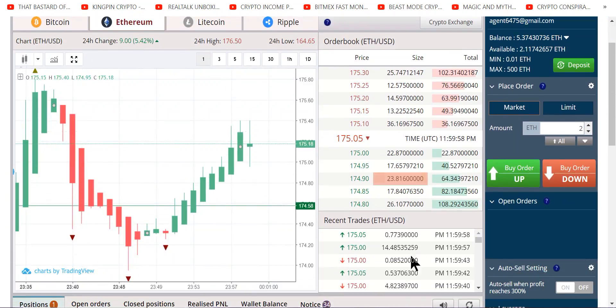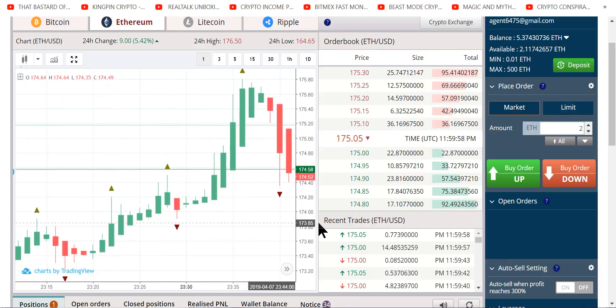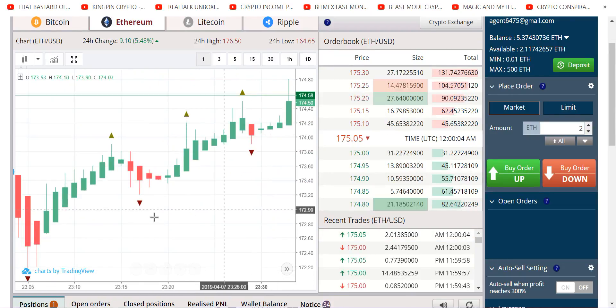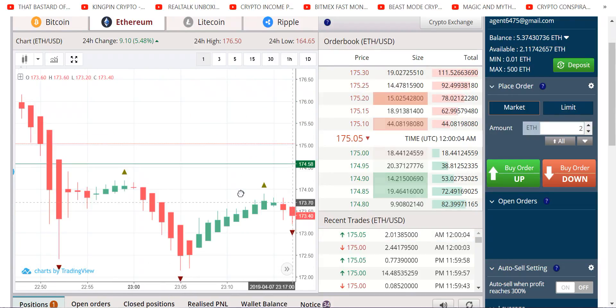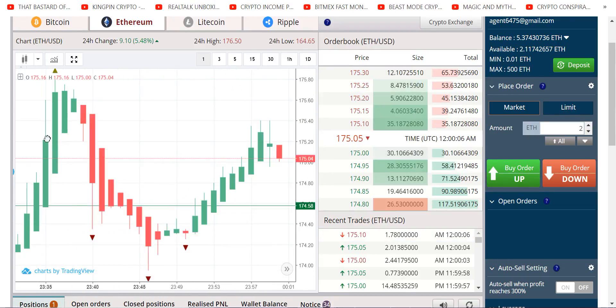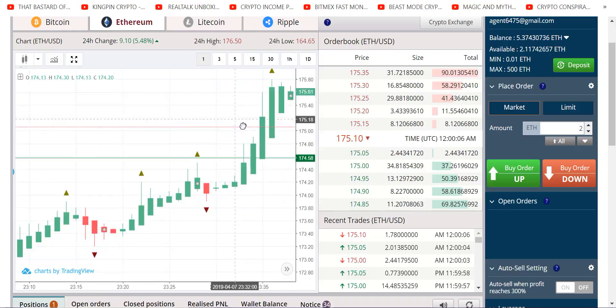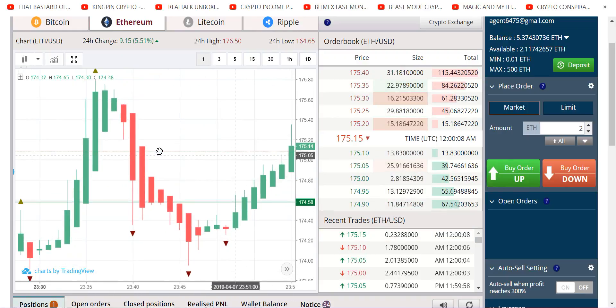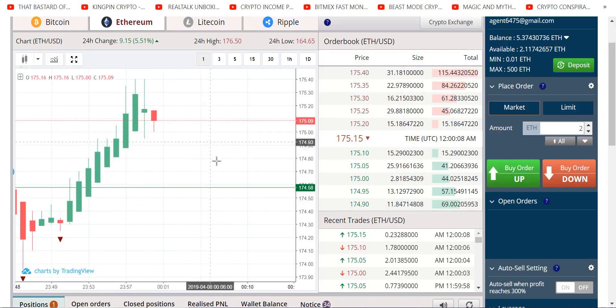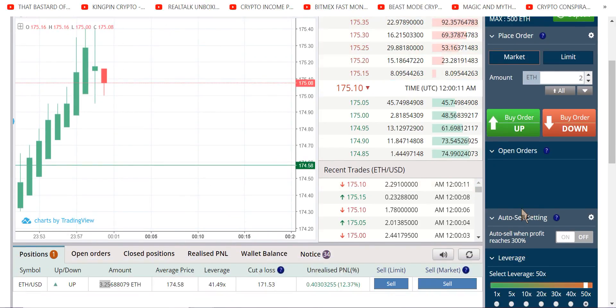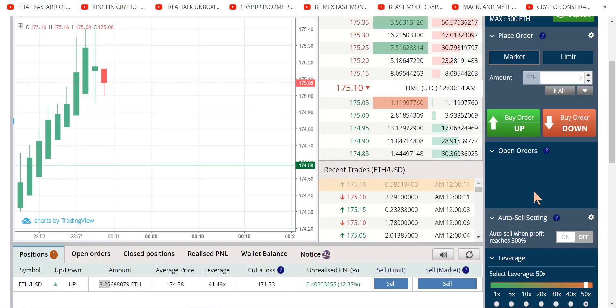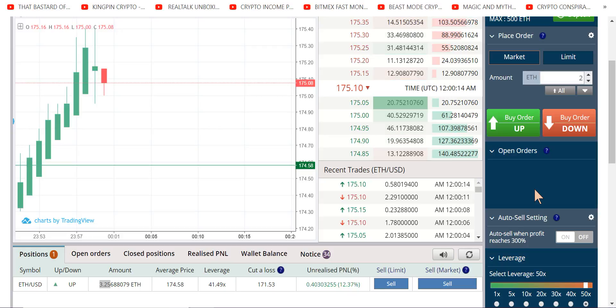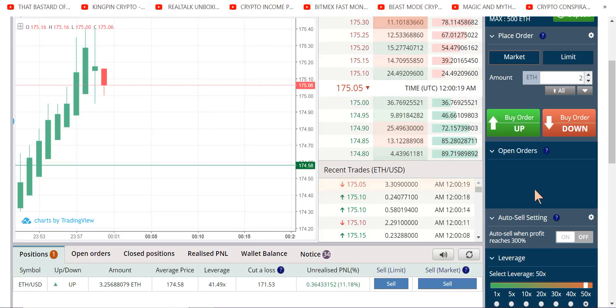We trade on the one-minute chart. Now today obviously is an up day, so it's a day to find your moment and go long. If you're going to 50x, you don't leave 50x trades open. Now here, being that it's Sunday night, I'm gonna do a move here. Let's see what happens. I'd like to have a short as well, might have to change the whole direction of this video.